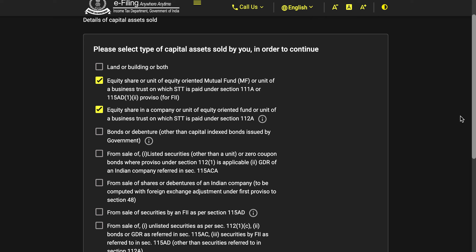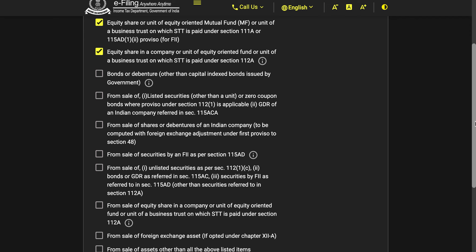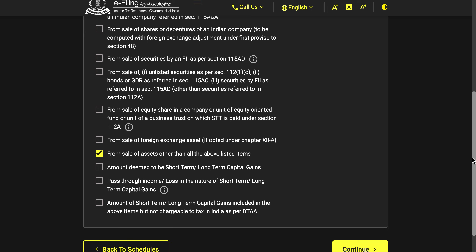If you have long-term capital gains from equity mutual funds or shares, you will have to choose the option in which STT is paid under section 112A. If you have capital gains from non-equity funds, choose sale of assets other than the above listed items. Non-equity mutual funds include all debt, gold, international mutual funds, and fund of funds.